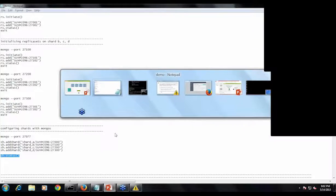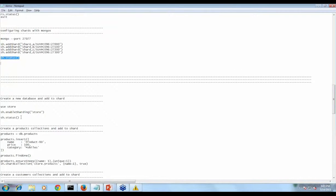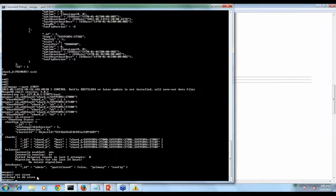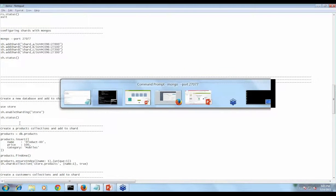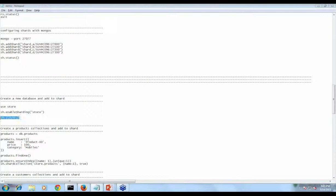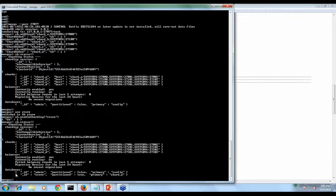All the setups are completed and we can start using these things. We begin by creating a database — the store database. For that, just run 'use store', which will create the store database. We then enable sharding on this database using sh.enableSharding() with the database name. If you check sh.status(), you can see the store database listed under databases.